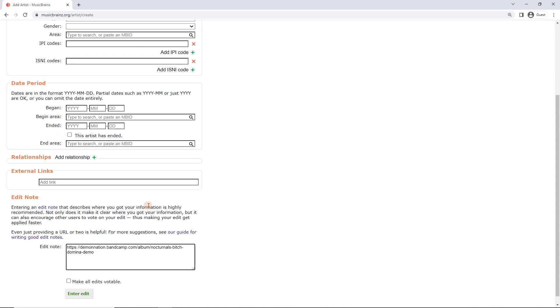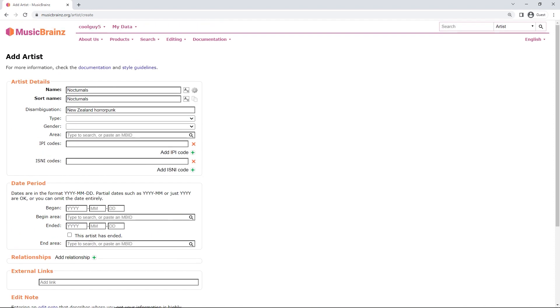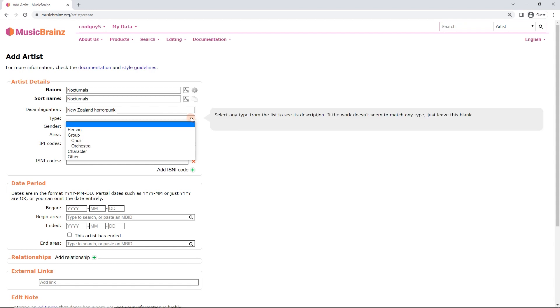It's not changing anything that's already existing. So we'll just hit enter edit. Before I do that, let's have a quick look at the other fields. So in this case, we want to enter as much as possible to help other people make use of this artist entry. So I'm going to type person, pretty straightforward, if it's a person.